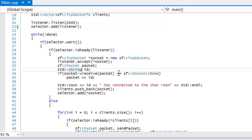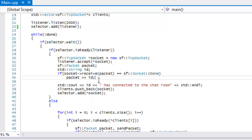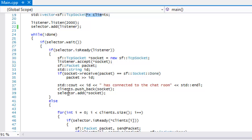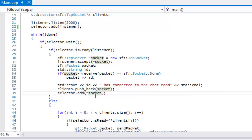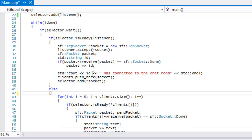There's sf::Socket::Done, which checks to see if the receiving has actually finished. If we're done receiving, we set the ID to whatever was sent, then print that the ID has connected to the chat room. We add the new socket to our client vector, and importantly, we add it to our selector. We're always passing the reference into our selector so that we can check for different activity on that socket. In the else branch — if we're not getting new connections — we want to check for incoming messages.